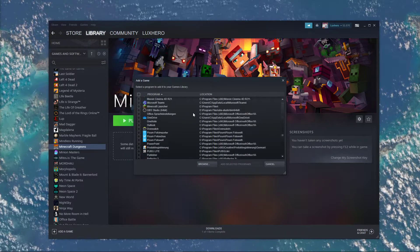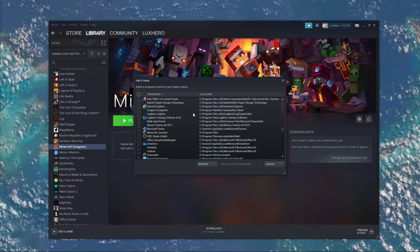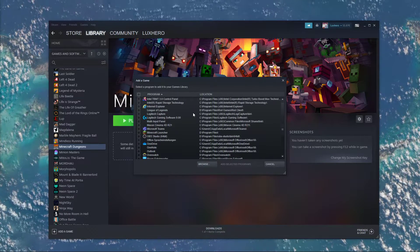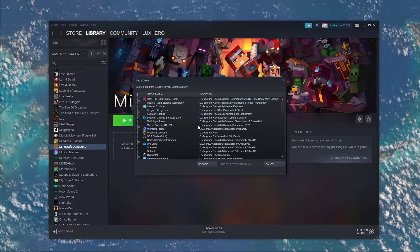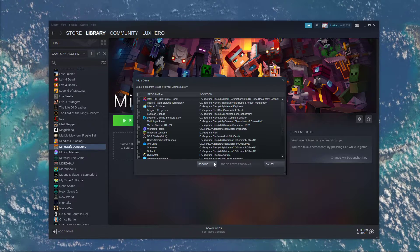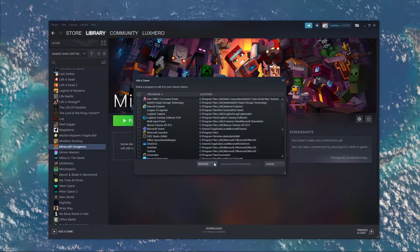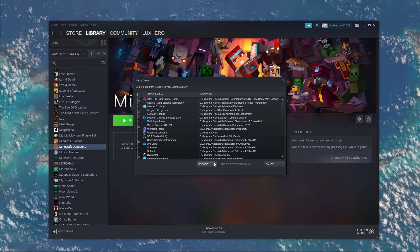This window will open up, where you can choose the Minecraft Dungeons application, or the Minecraft Dungeons launcher, depending if you're using the Microsoft Store version or not.